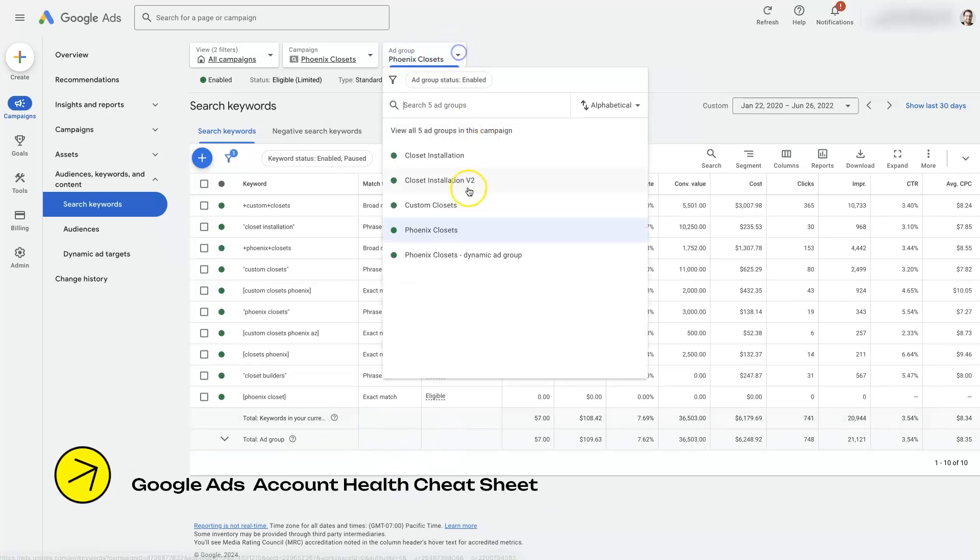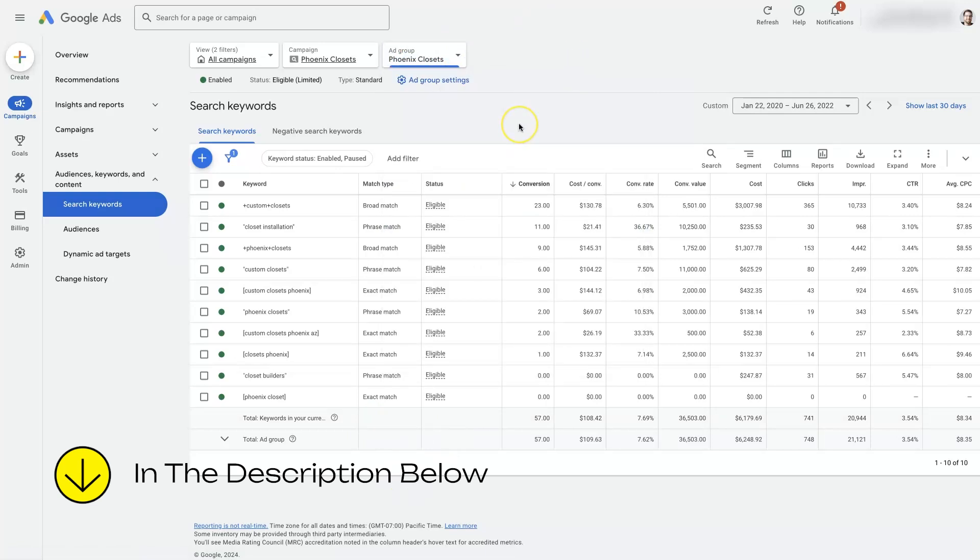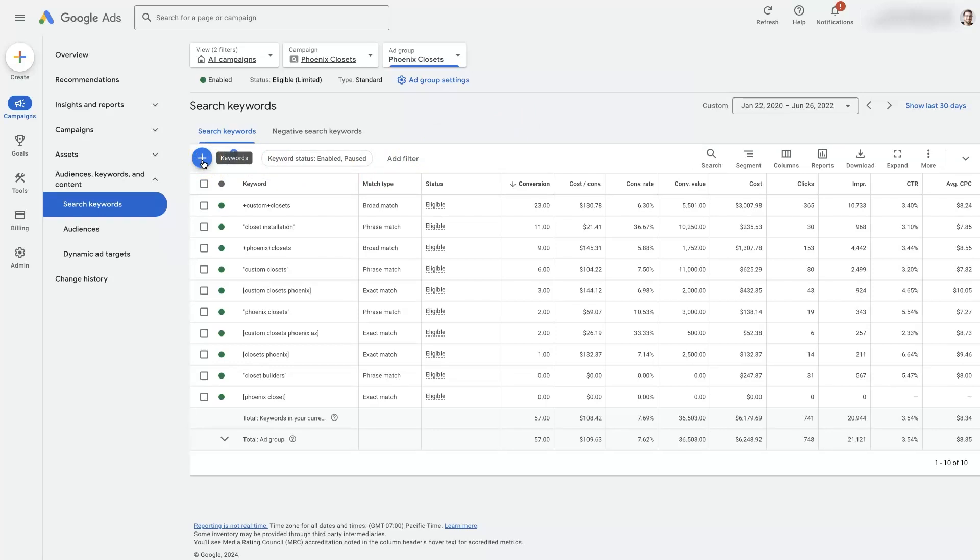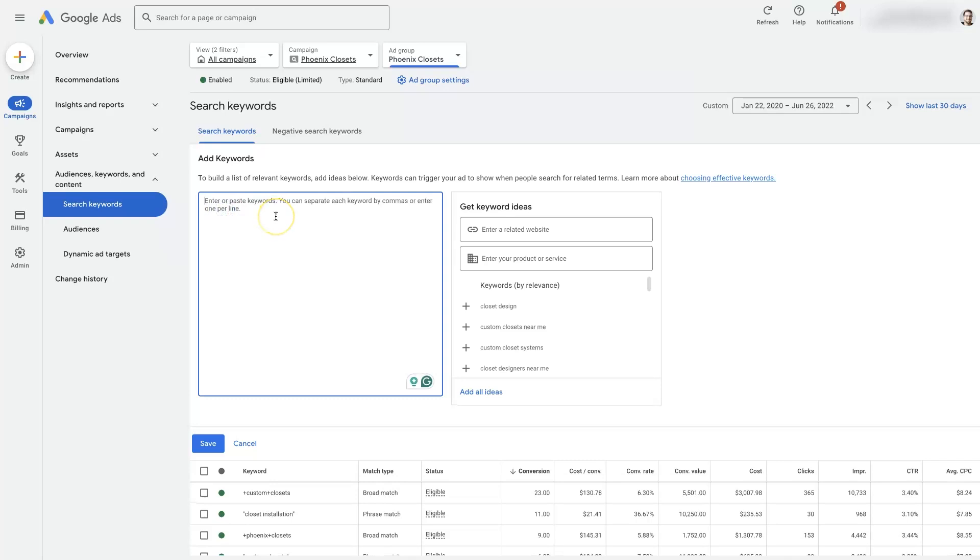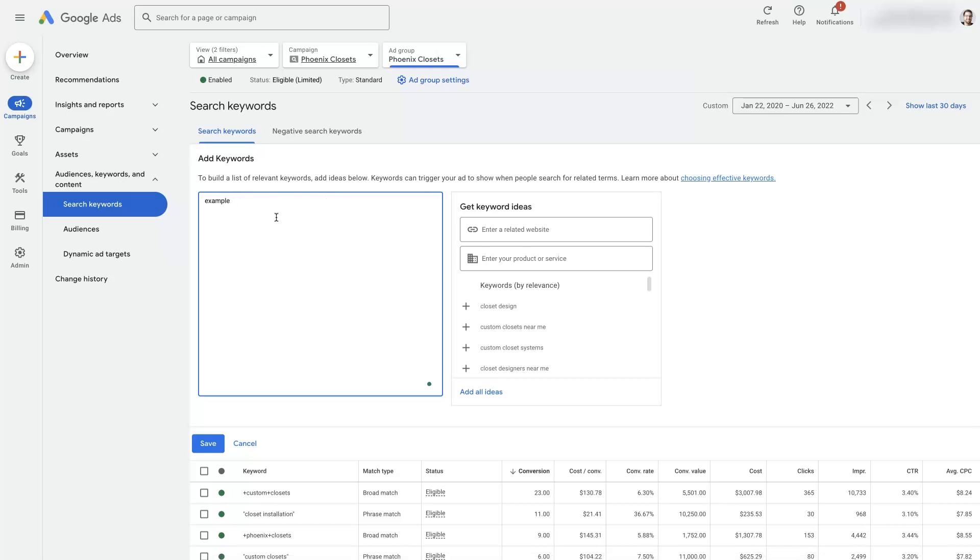Of course we could choose a different ad group if we prefer. However, it's pretty straightforward. All we're going to do is click this little blue plus button right here. That's going to open up this option to add in some keywords. One thing that you want to be aware of though is that there are different match types for keywords. And so if you just add in a keyword without any indication of the type of keyword match type that you want to use...